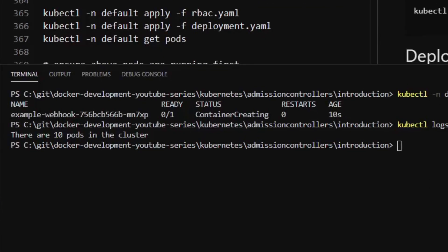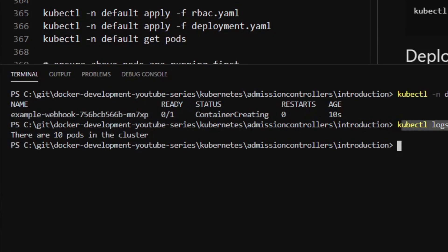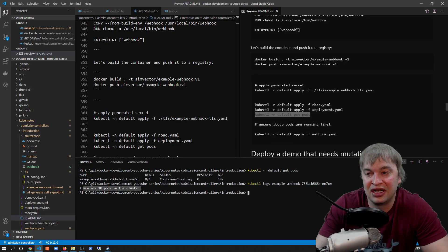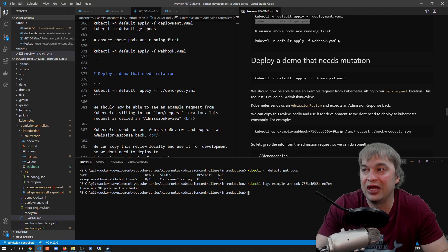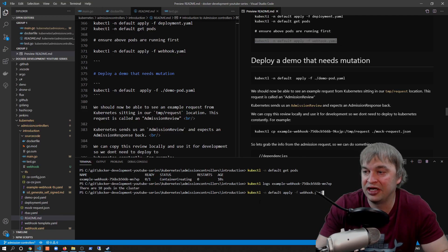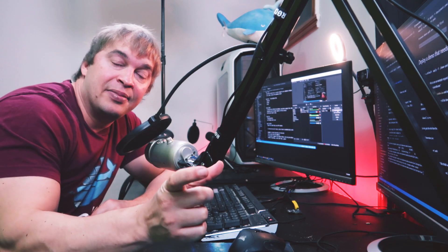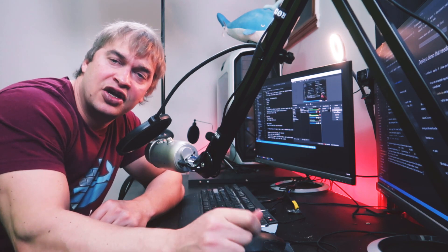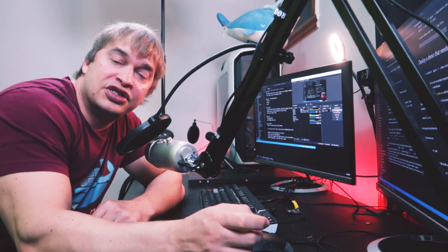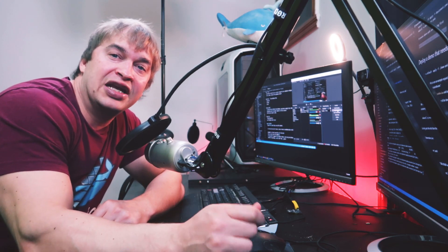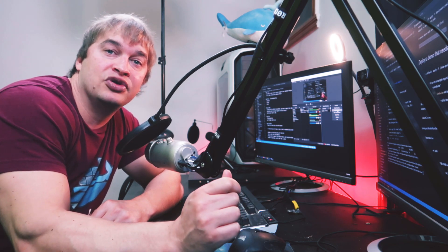Now we deploy the webhook by applying webhook.yaml, registering the admission webhook with the cluster. Every time an object with our specific label gets created and is of type pod with a CREATE operation, a request will trigger to our API. To trigger that request we deploy a demo application that needs mutation — but first the demo pod creation returns an error because our application isn't yet responding with the right admission response since we haven't finished the admission controller code.